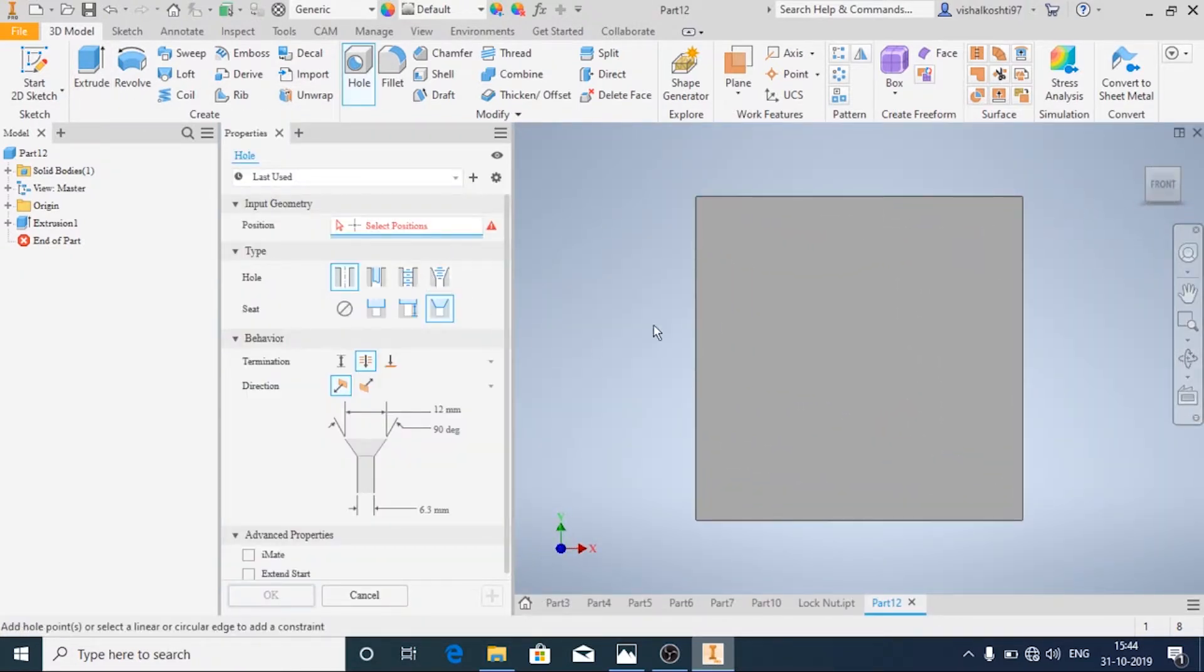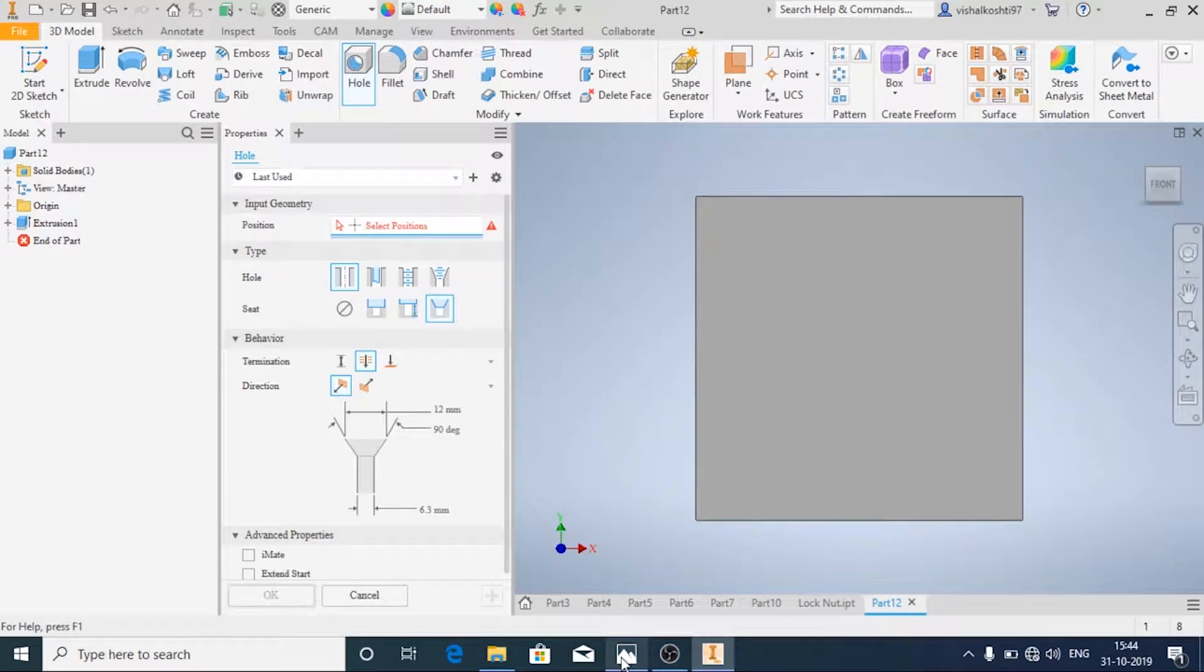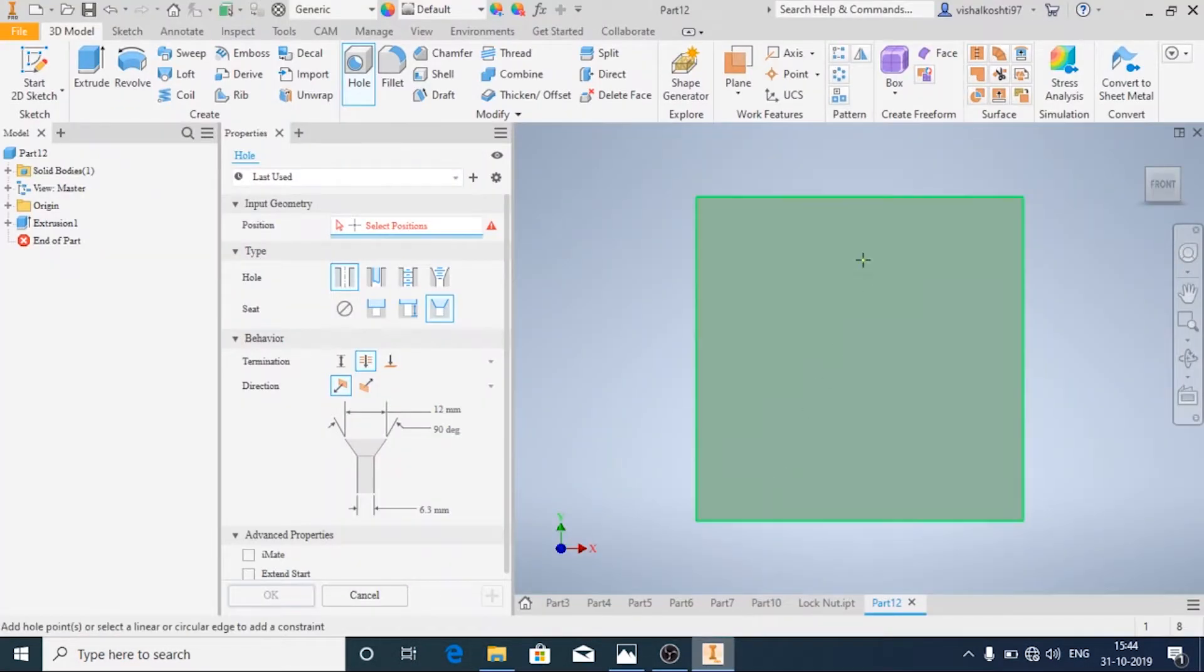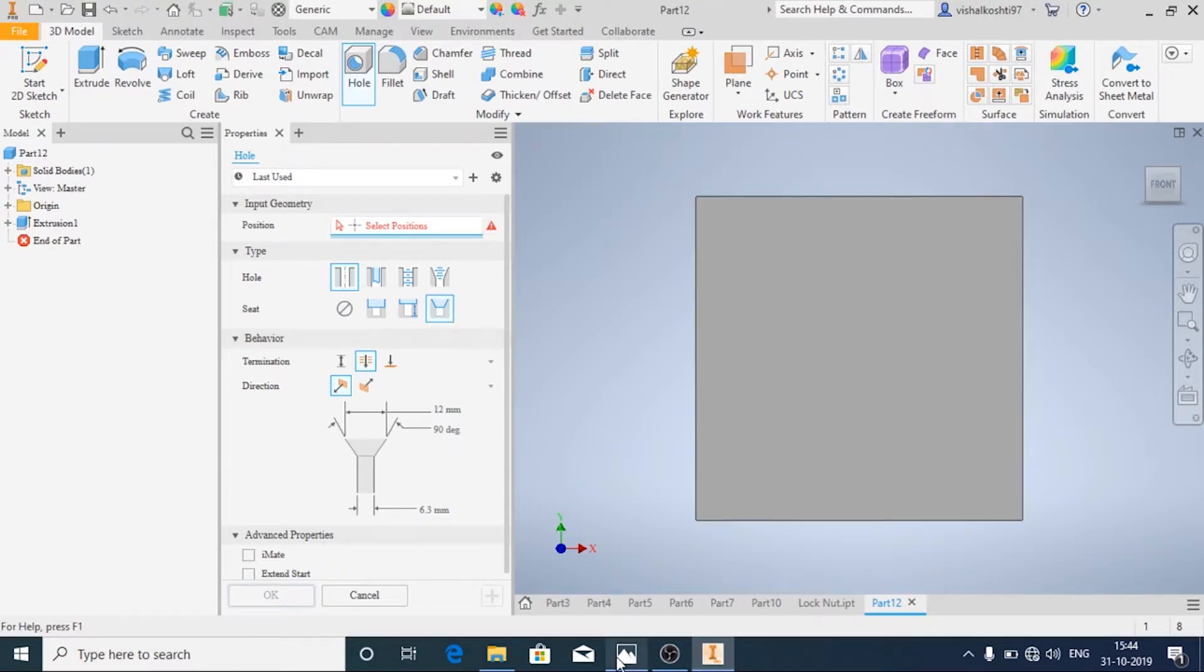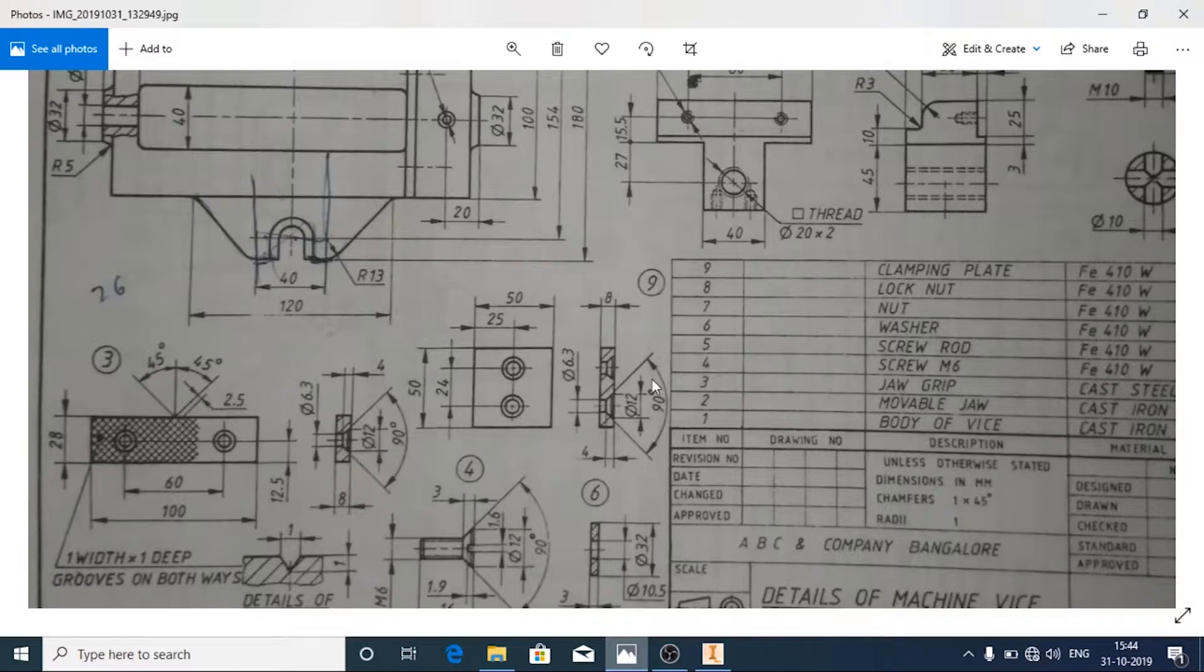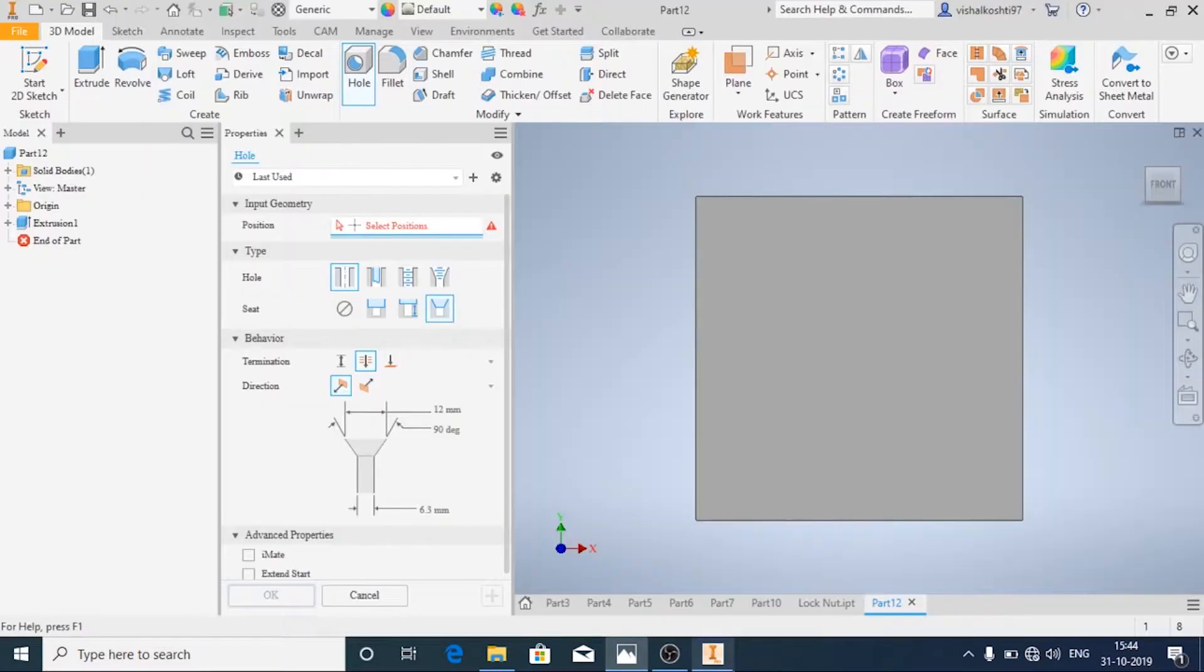Since it is a countersink hole, we can do it. The outer diameter is given as 12mm and the inside diameter is given as 6.3. Angle is 90 degrees. All the things are selected because we have done it before.